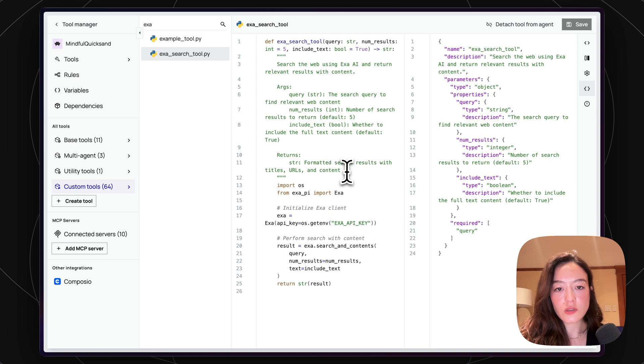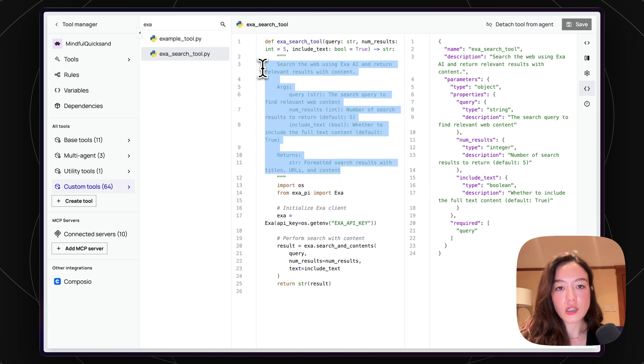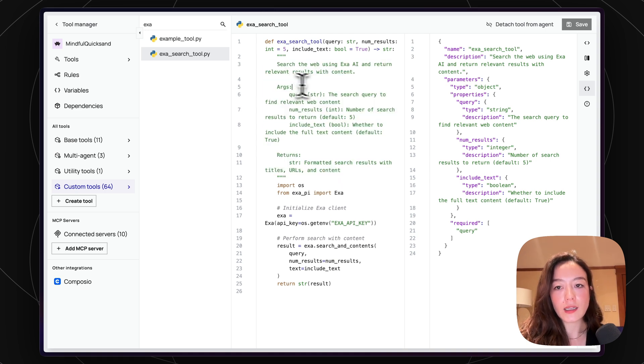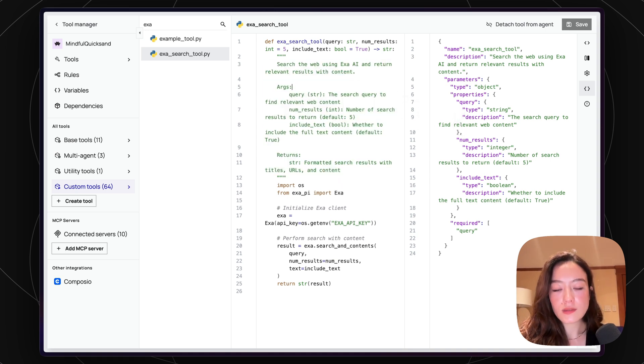And yeah, you can also see that the JSON schema has basically been parsed. So this is parsed on the server by this doc string that we provided. You can also manually provide this as well, if you prefer.